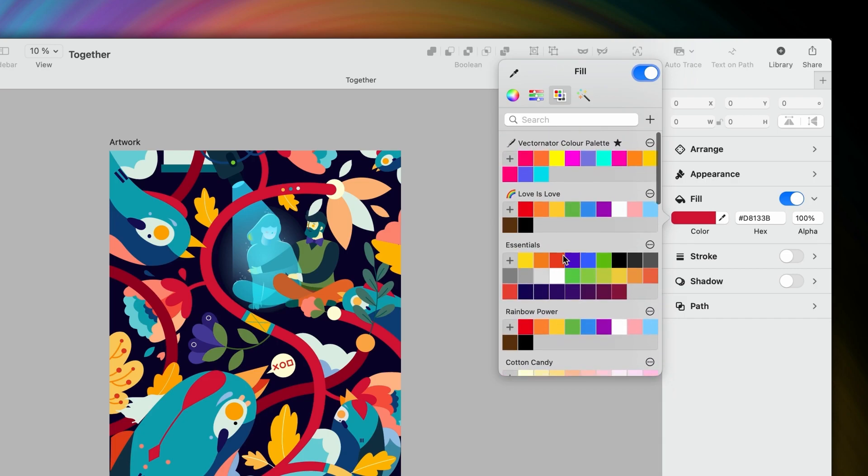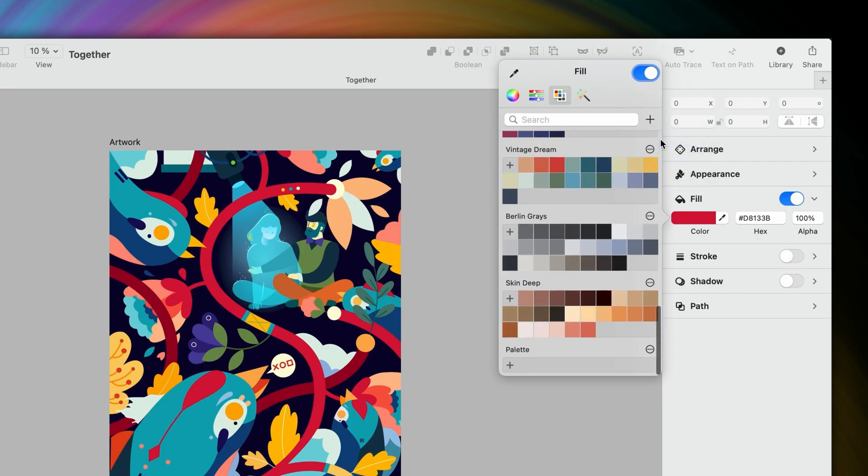Let's start off with this plus button here, which reveals three options. Let's start with Create. Now, an empty color palette was just generated for you to have fun with here.